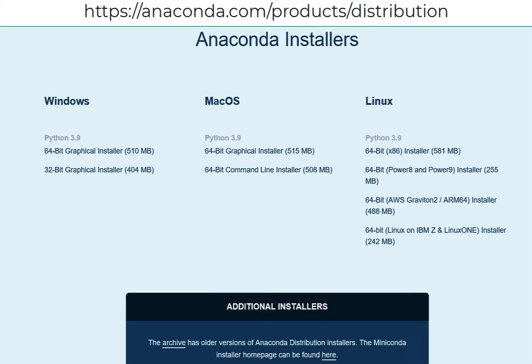To install Anaconda Distribution on Windows, go to anaconda.com/products/distribution and scroll to the bottom of the page where you'll find installers.